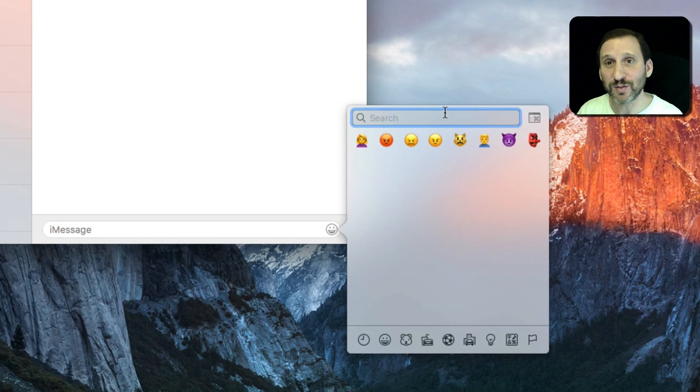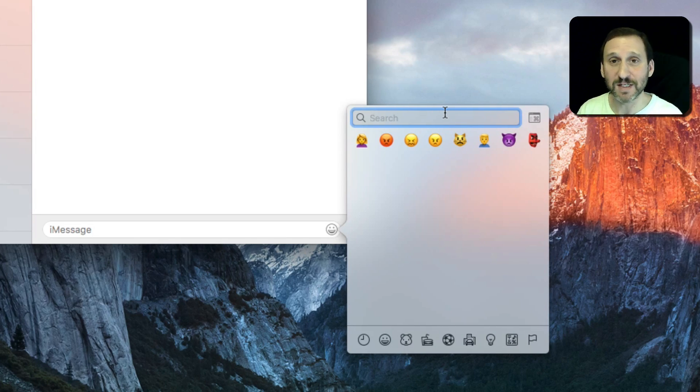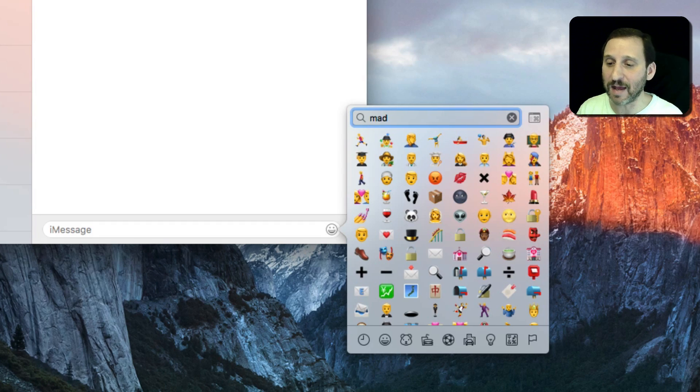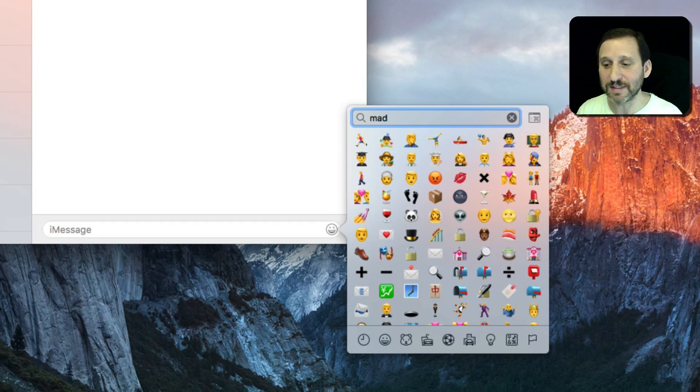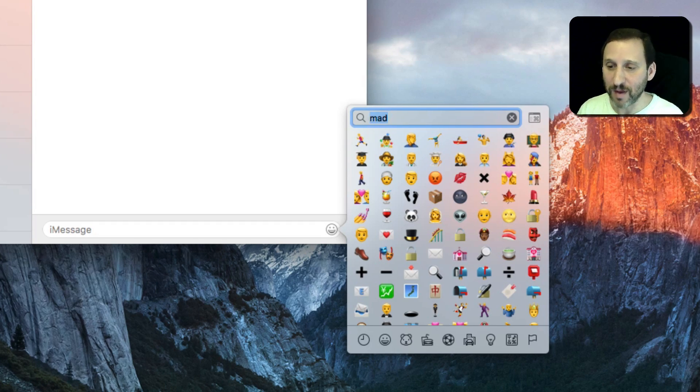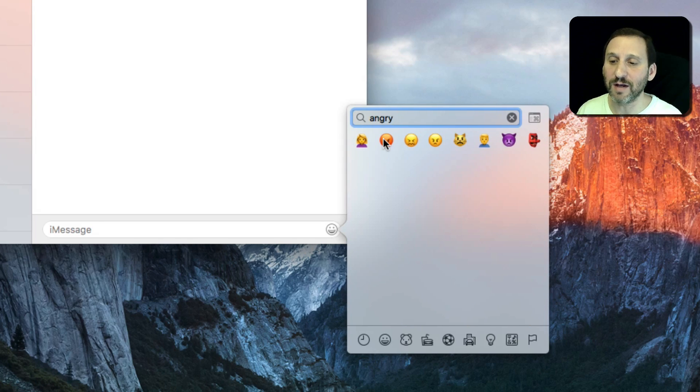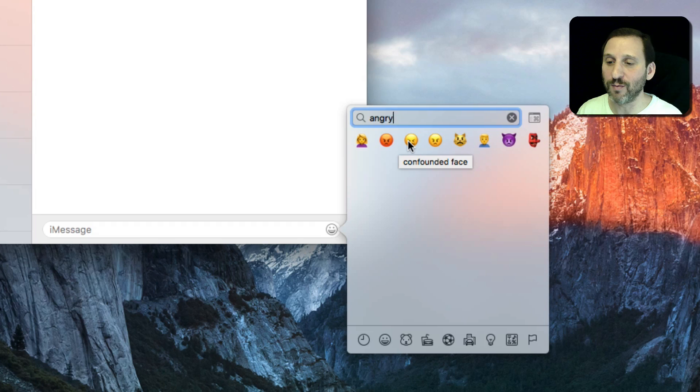But you have to sometimes try several times. Like for instance, if I want to express that I'm angry about something, I may type 'mad' and get a lot of stuff here and it doesn't seem to work really well. But if I type the word 'angry,' now I've zeroed in on ones that will really work well for it.